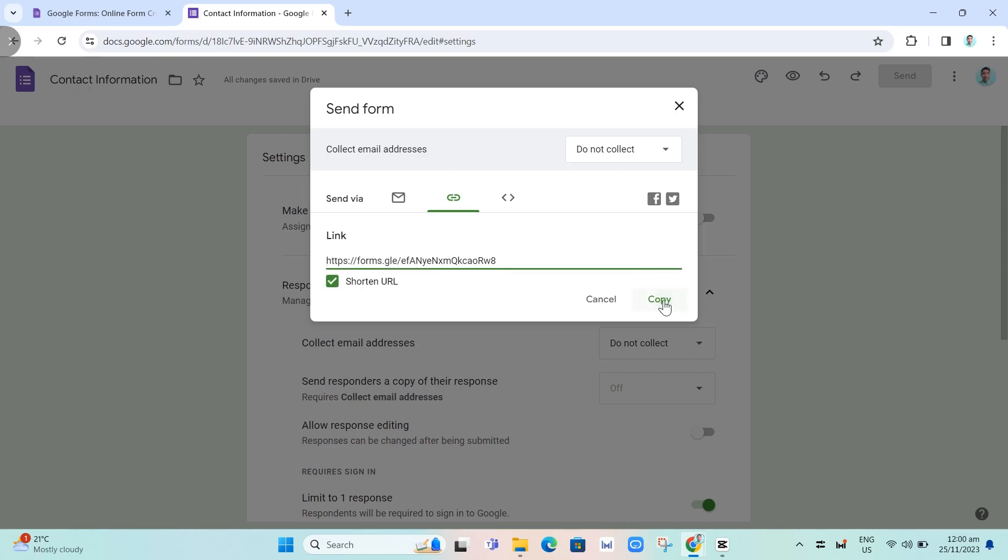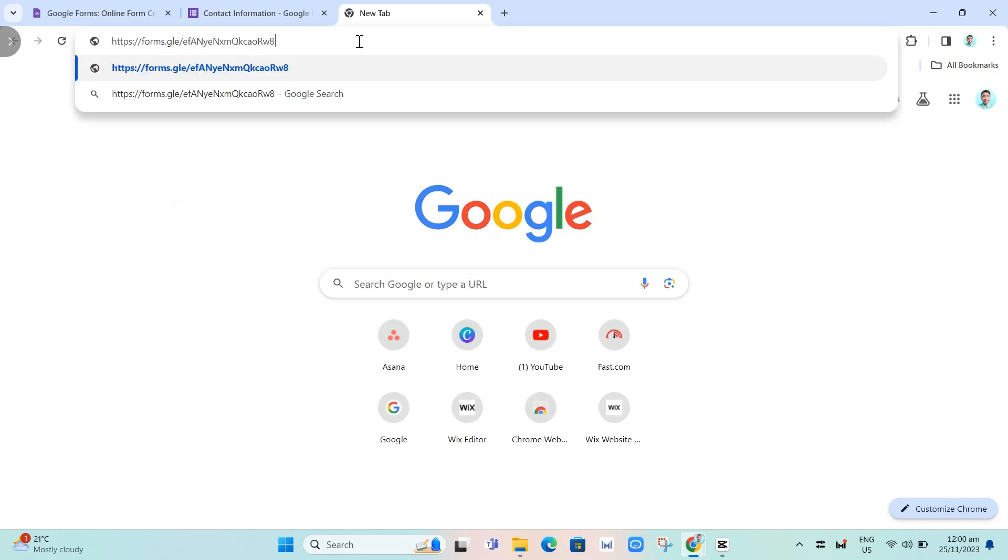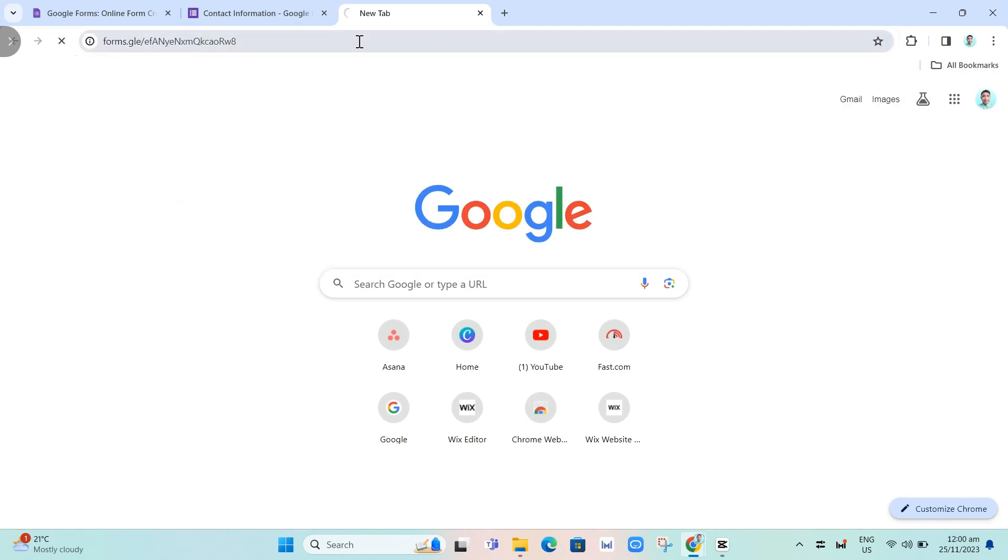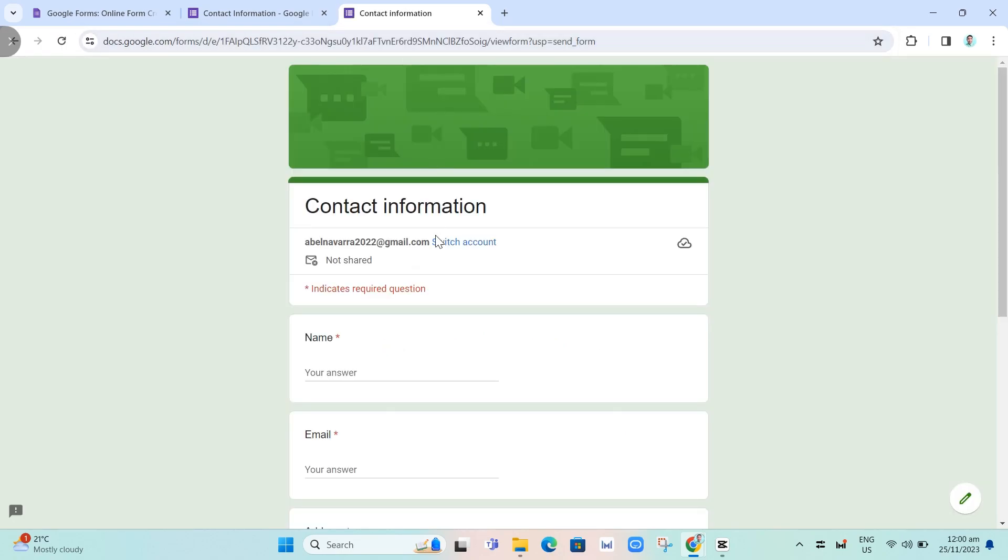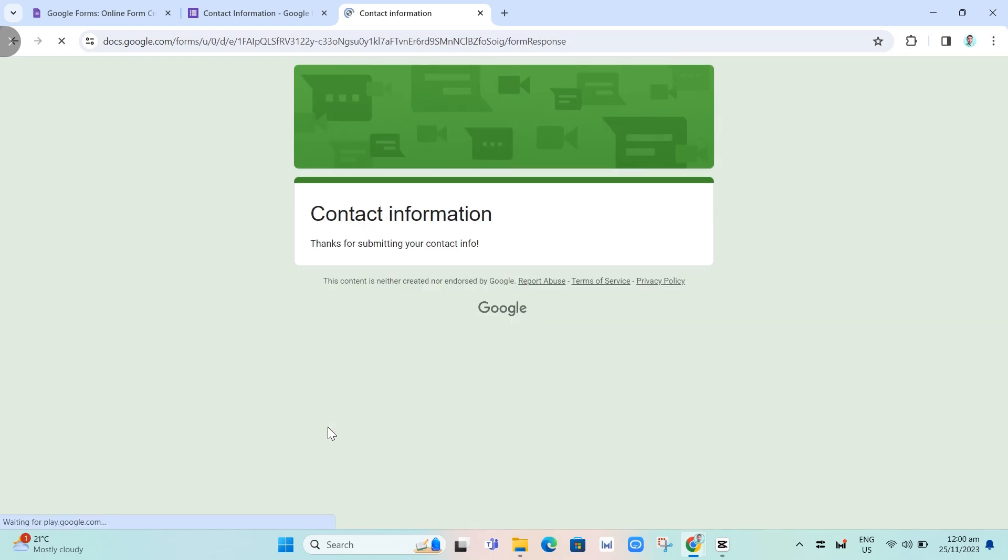Then we're going to copy and paste to another tab. So right here, and then paste right over here, and then click enter. Now we're just trying to fill up the forms right here.